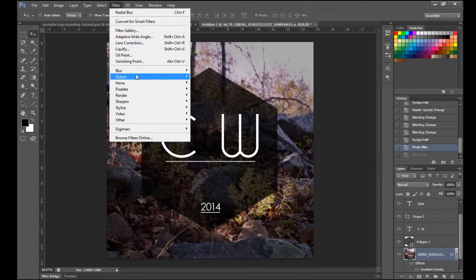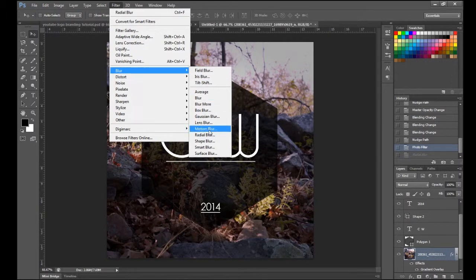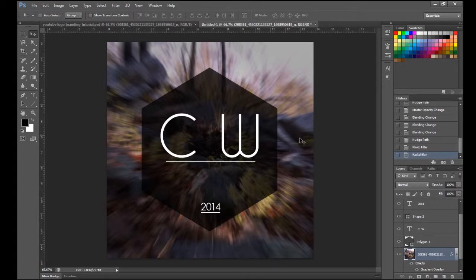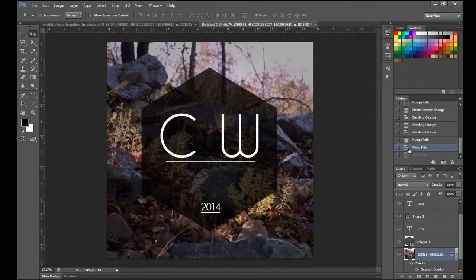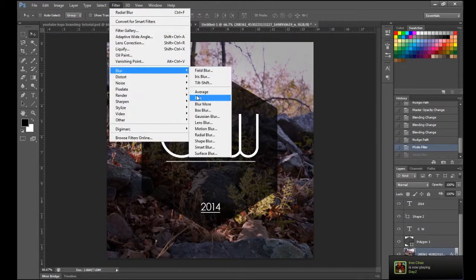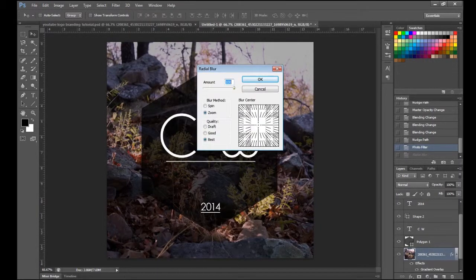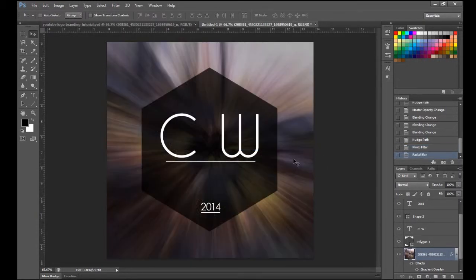The Zoom option looks like this. I'm going to super-exaggerate it and put the amount to 100 — it looks like you're going faster than light. Pretty cool. I'll save it like this.